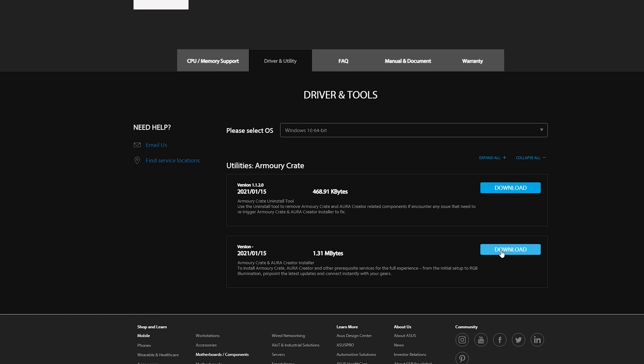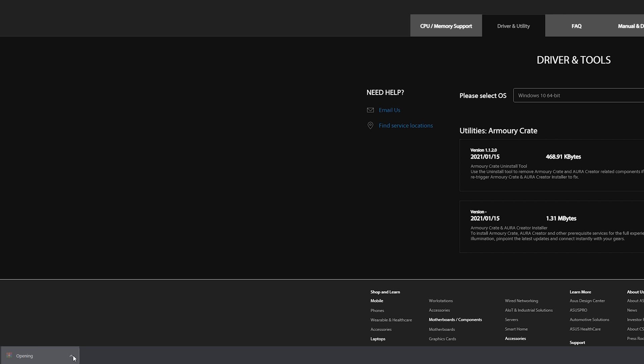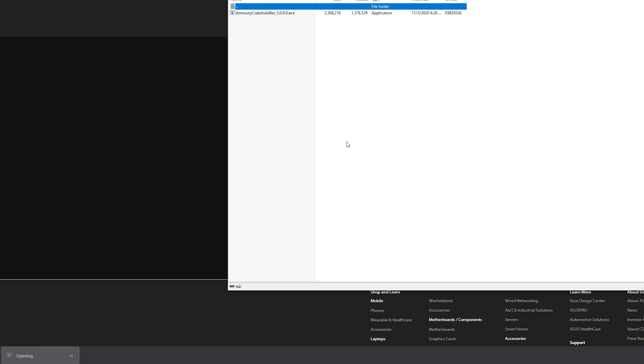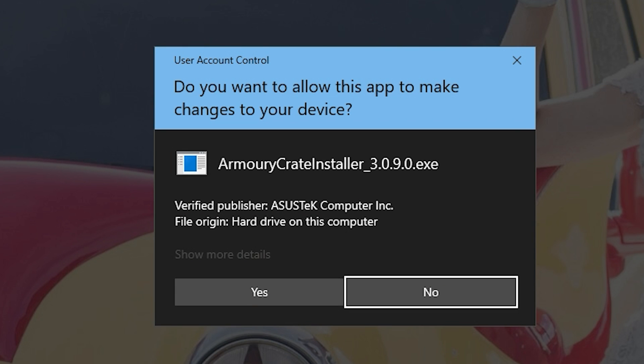Before you download it, make sure you have WinZip or WinRAR installed in your system. If you don't, check the link down below. Hit download and once it downloads, click it open and you'll see Armory Crate installer 3.0.9.0.